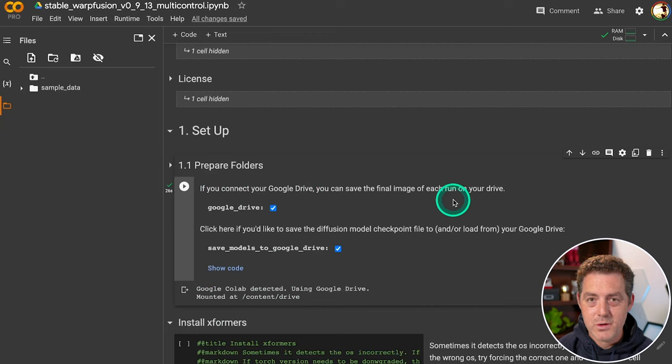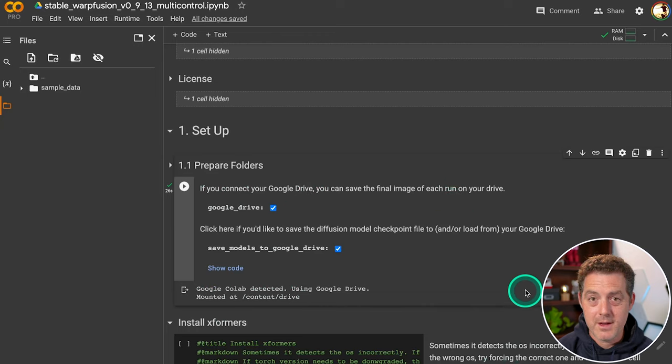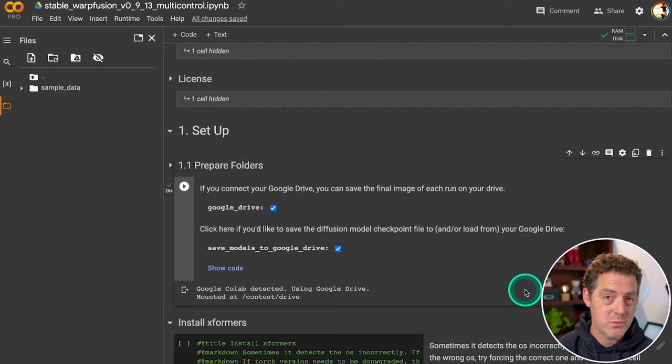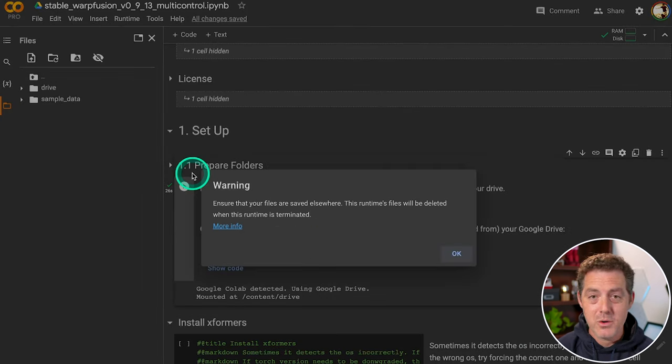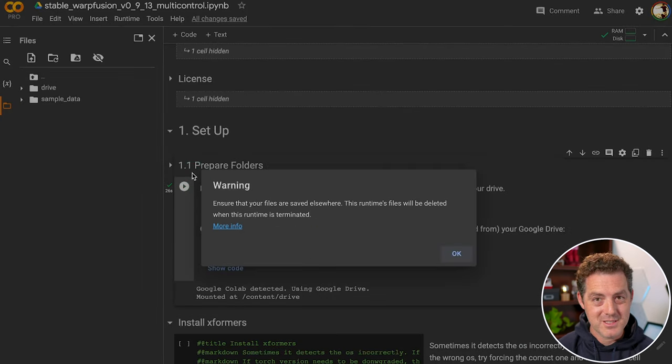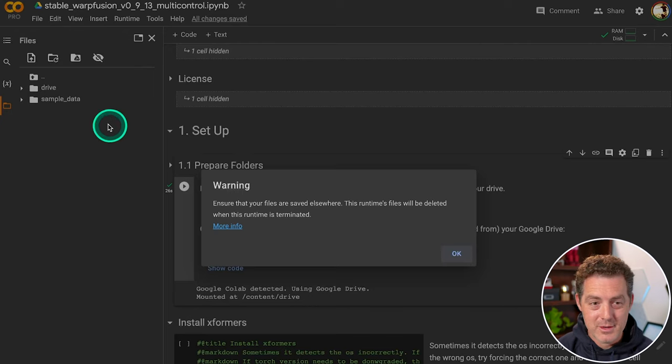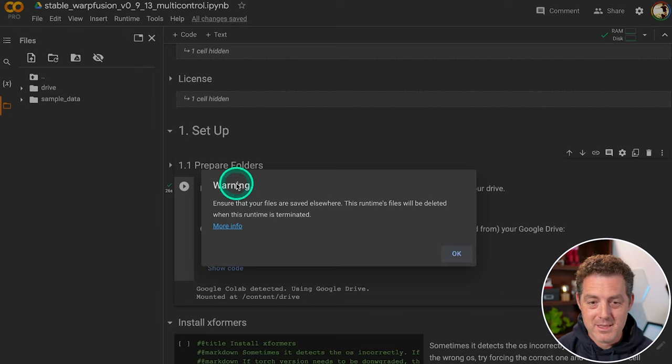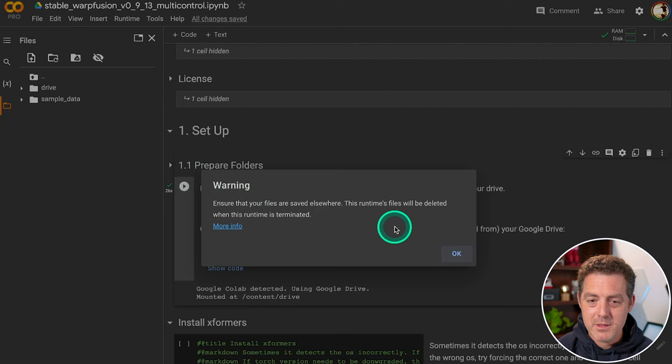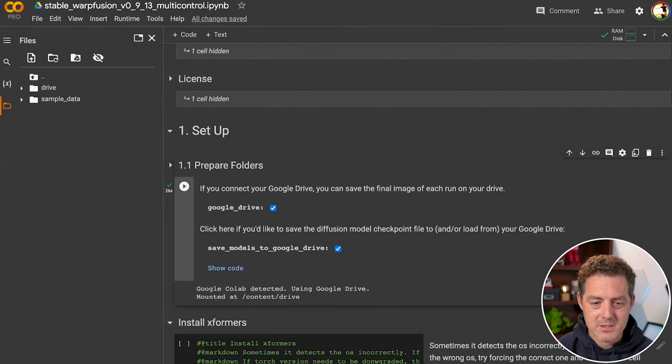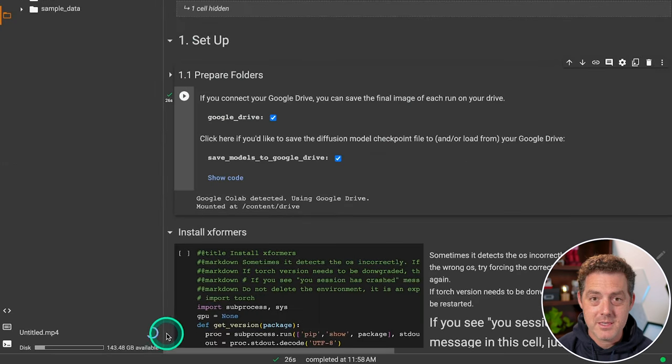The next thing we're going to do is we need to upload a file, a video file that we actually want converted into warp fusion. So I already have a video file that I want to use. It's going to be the intro to this video and I'm going to upload it. So I just drag and drop in this left panel right there. It's going to give me this warning. That's okay. And then it's going to start uploading and you can see the upload progress right here.